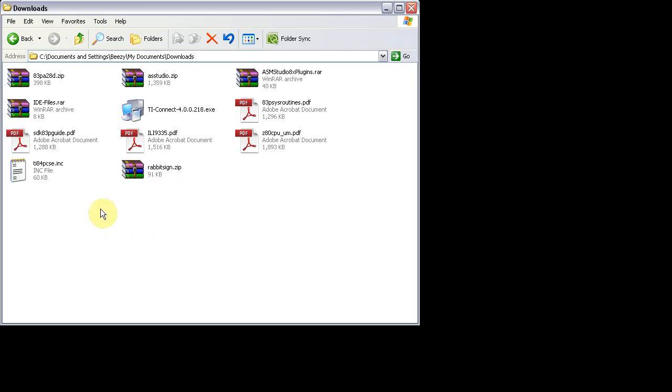The first thing you're going to want to do is download all the links that are in the About section on the video. And the TI-84 PCSC.include file, you're going to have to copy and paste it into a text file and just rename it.